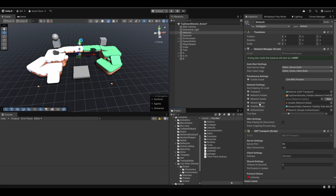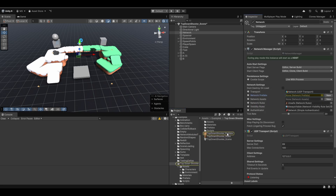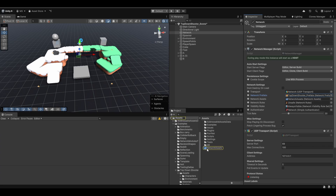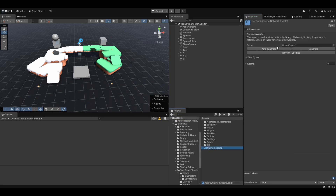Essentially in your network manager now, you'll also have this network assets field. This doesn't need to be filled out. So contrary to the network prefabs here, where if there's nothing in there it'll be yellow and tell you that it needs to be one, the network assets you don't actually need. It's more, again, a quality of life feature. So you can easily click on the new button and it will create a new network assets for you.